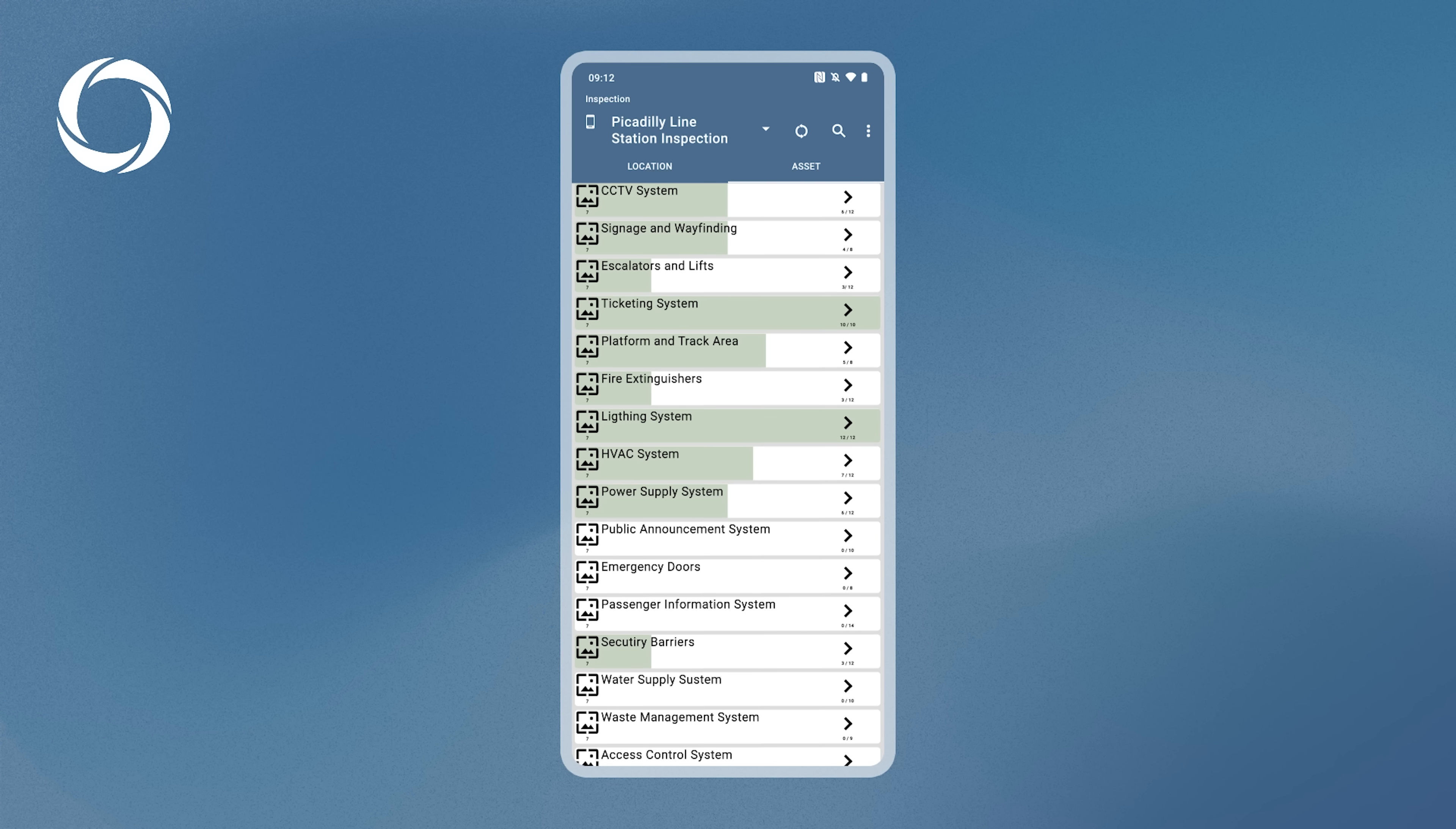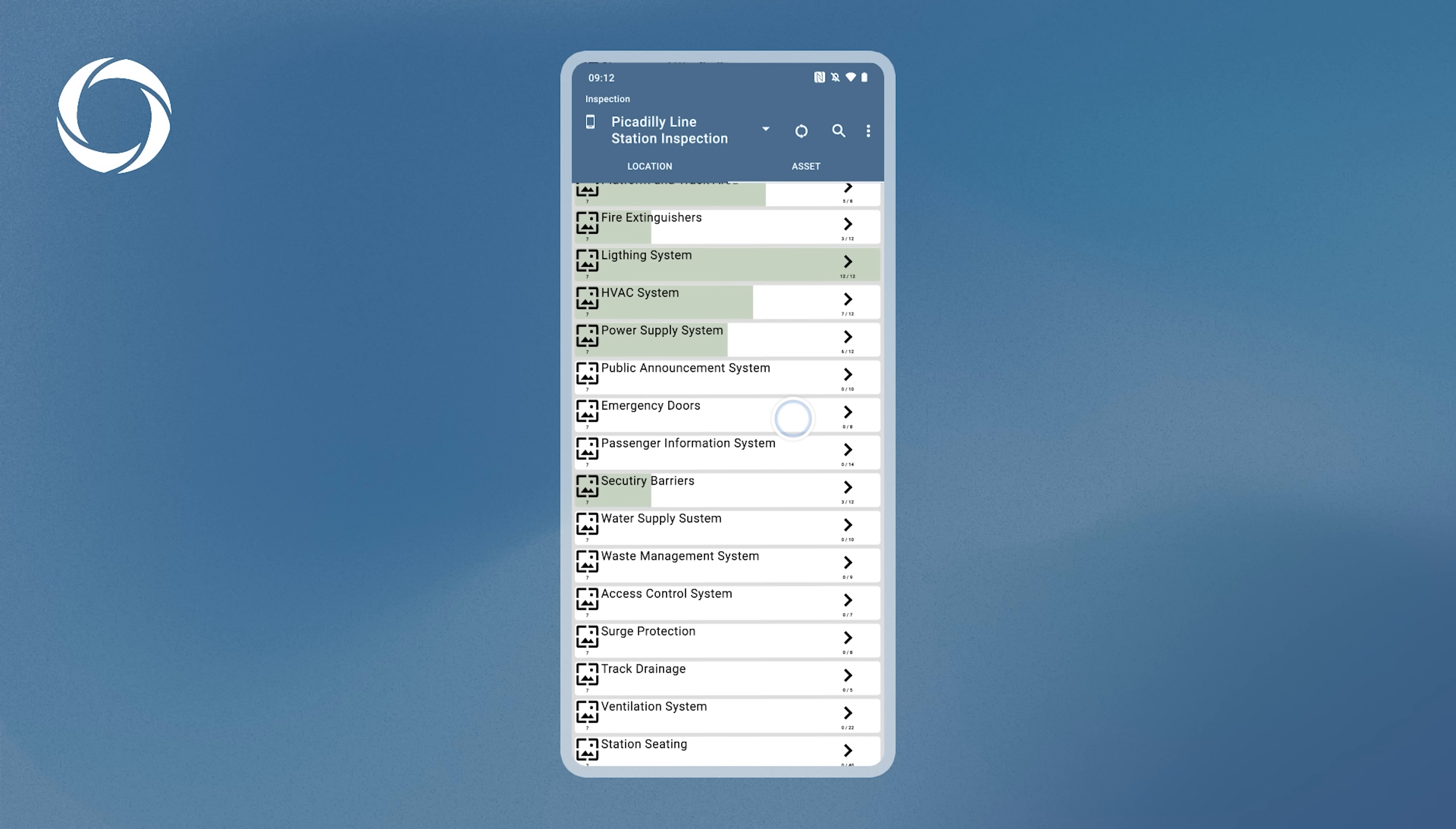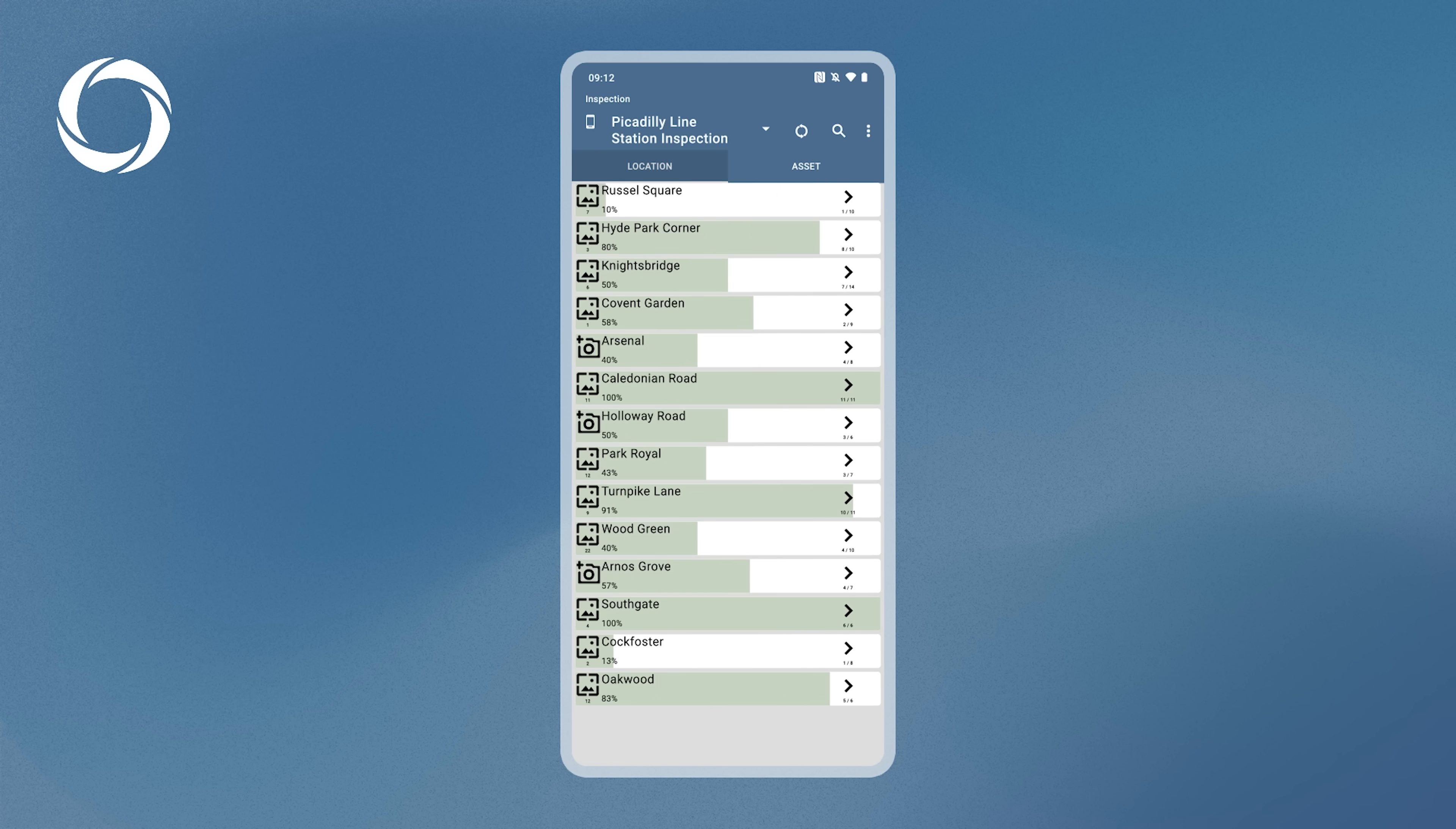While it shows all assets for the inspection, this layout can be overwhelming. To locate assets under a specific location, navigate back to the Locations tab. For example, if you want to inspect a specific location, tap on it.